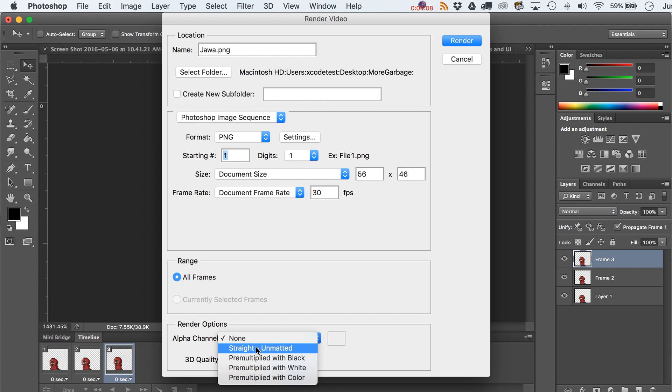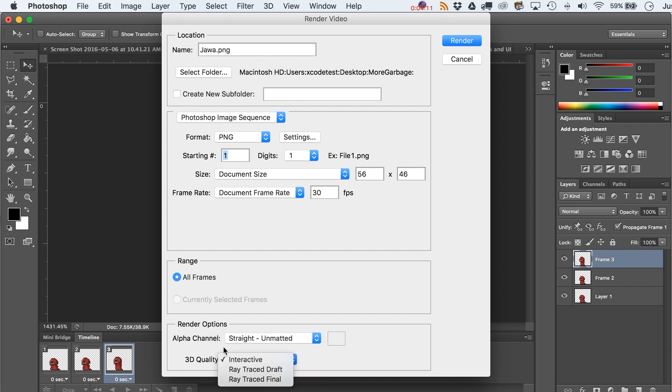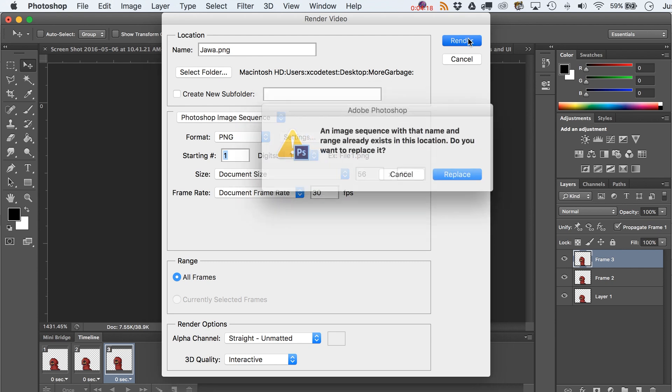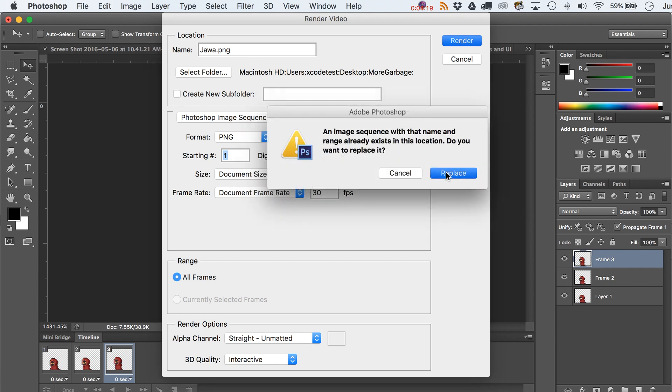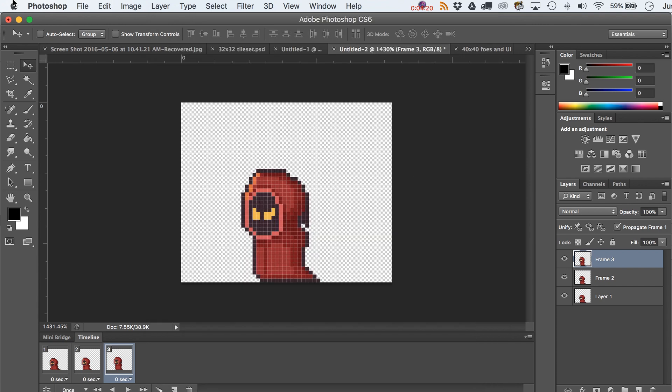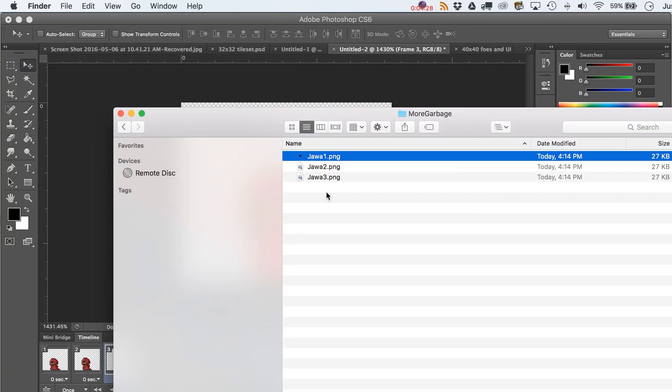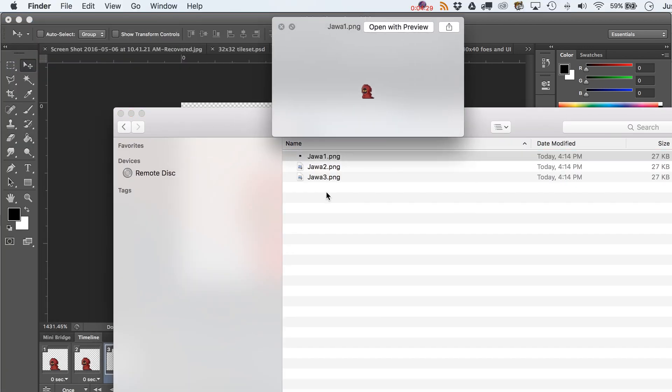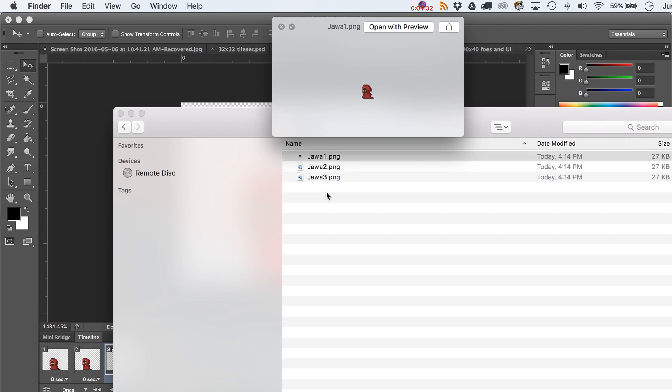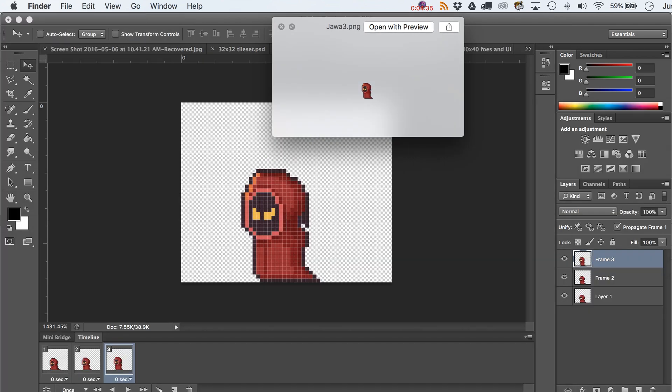That's an interesting one. Anyway, so we'll render this. This is going to a special place on my desktop called more garbage. And yes, you can see that I already did do that just a moment ago. And let's take a look at the magic that has happened. So we've got our little jawa guy looking pretty good.